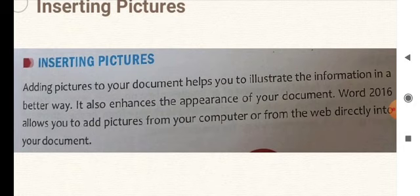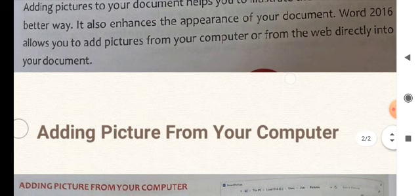You can also insert a picture from the web — that is, from the internet. If you want to insert a picture online, there are facilities where you can search the internet, look for pictures, and add them into your document. Let's see the procedure for adding a picture from your computer.